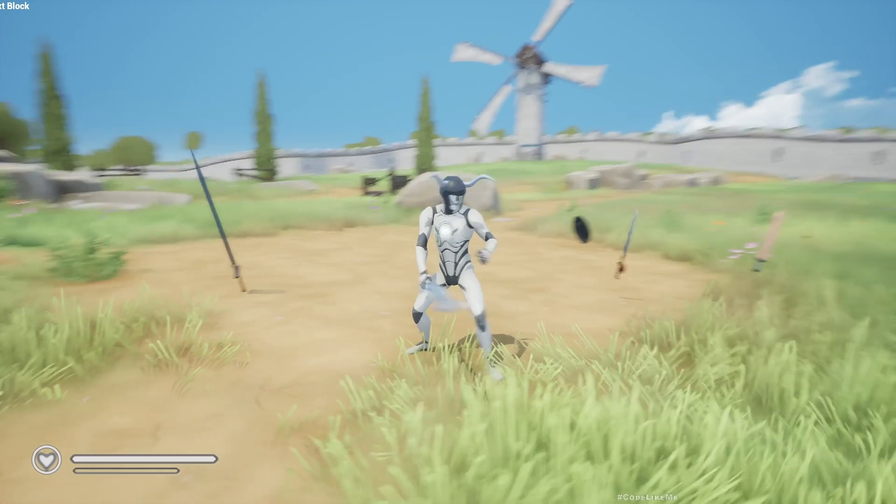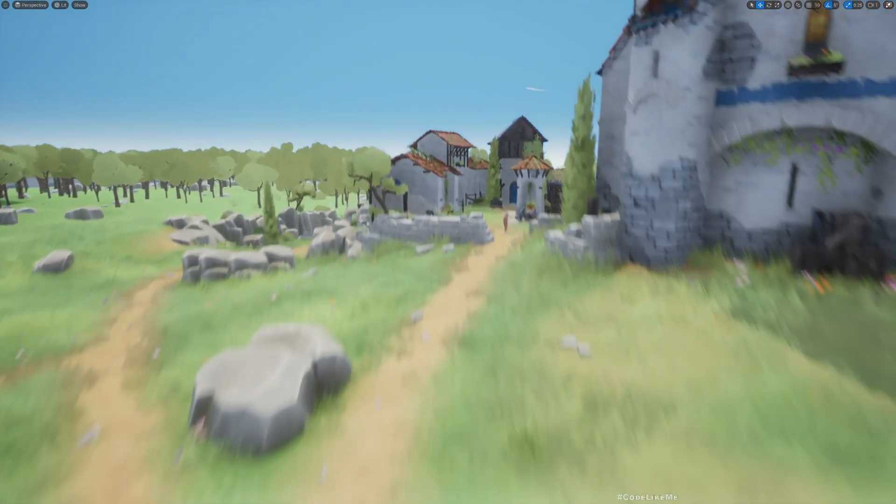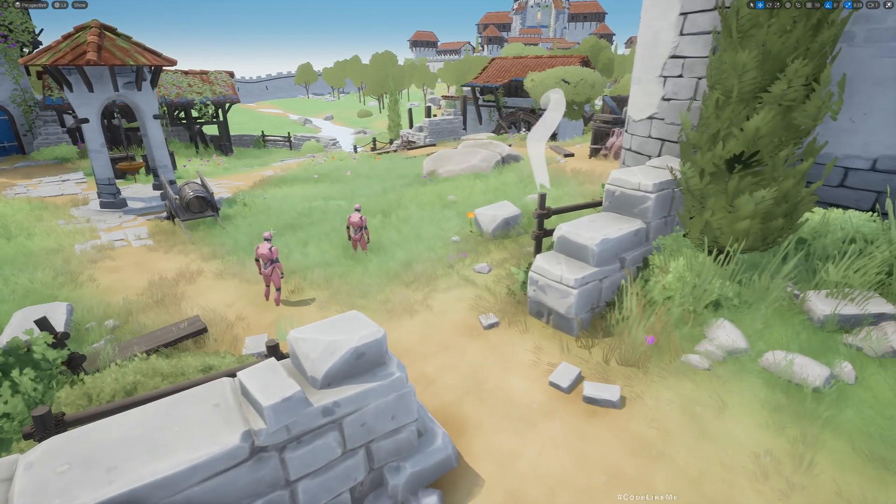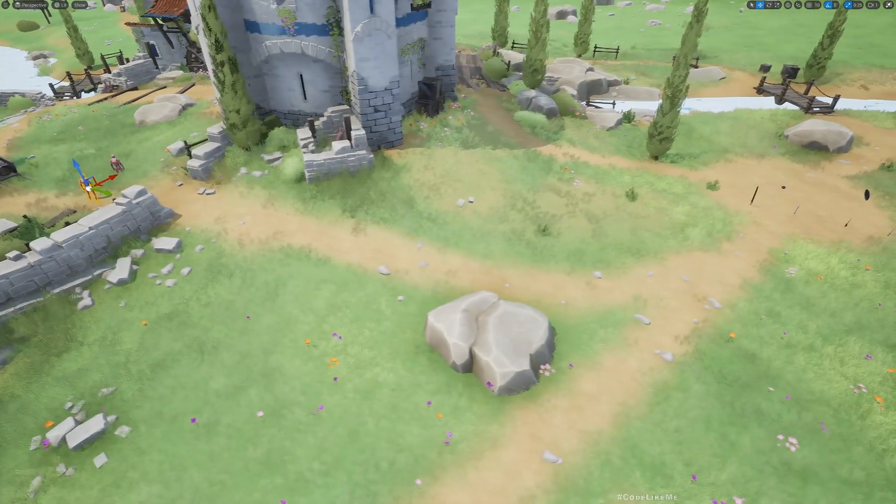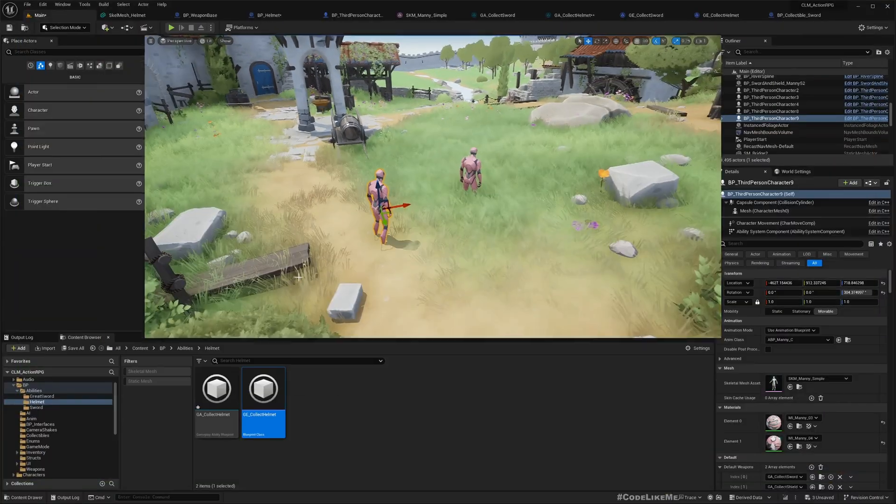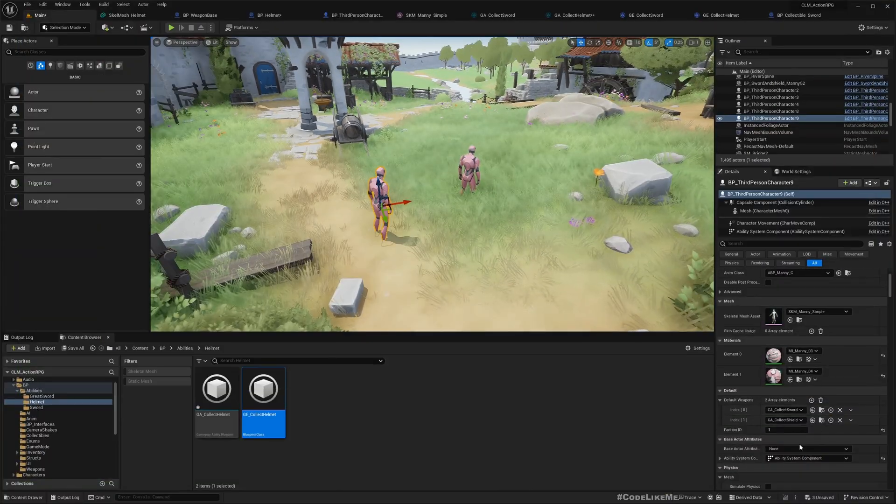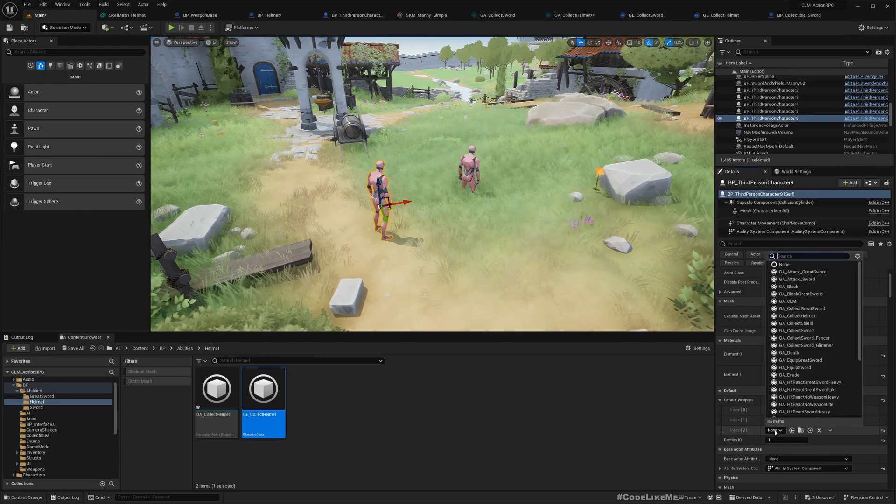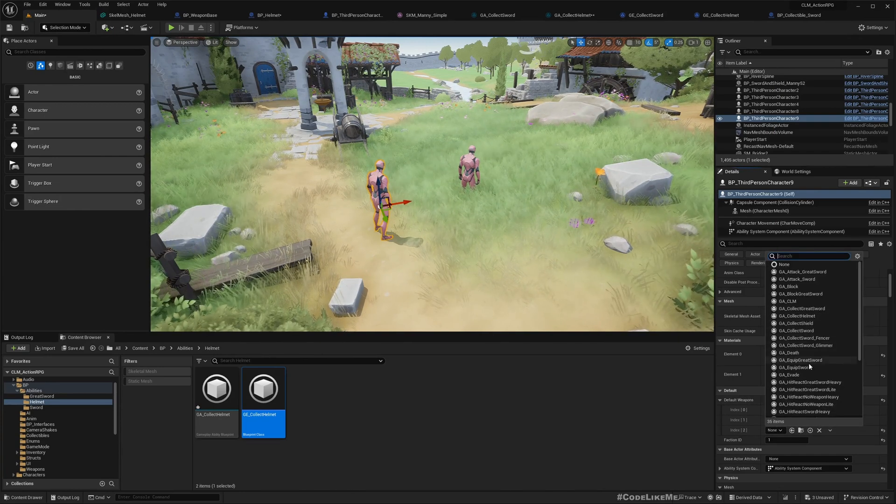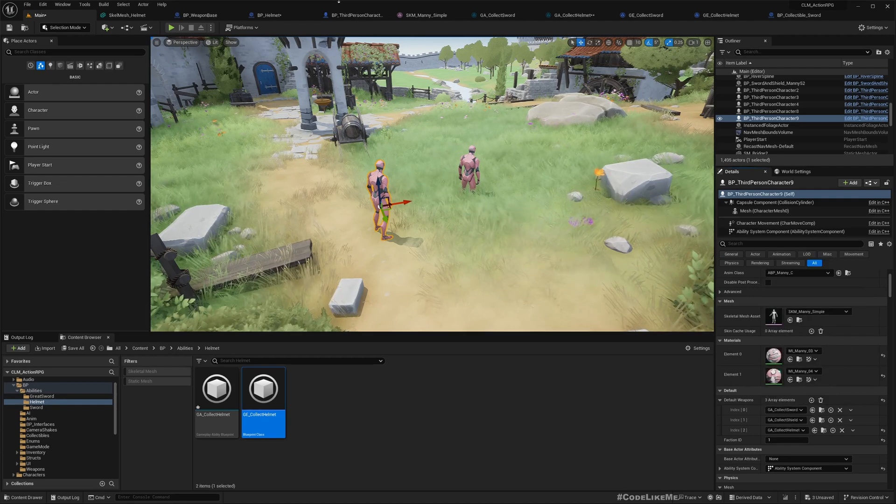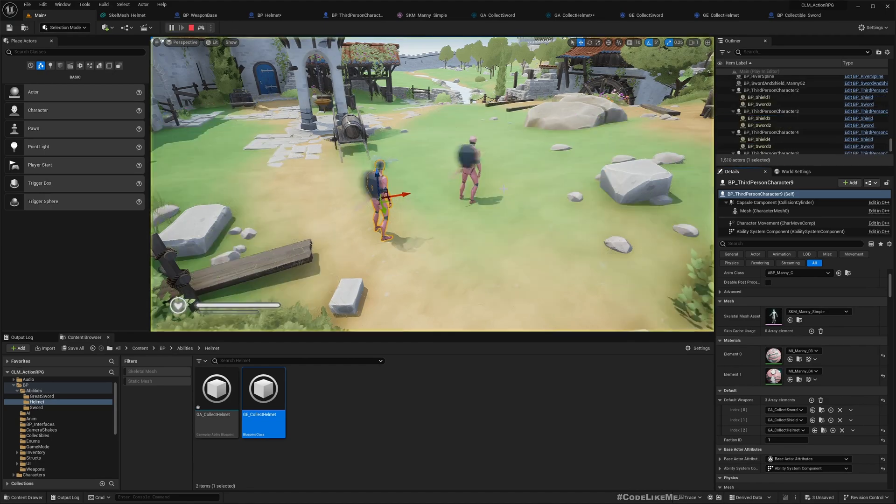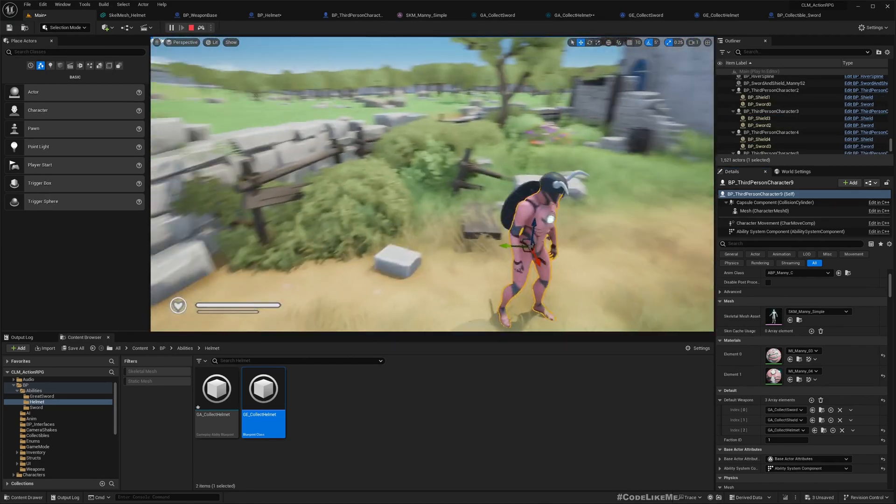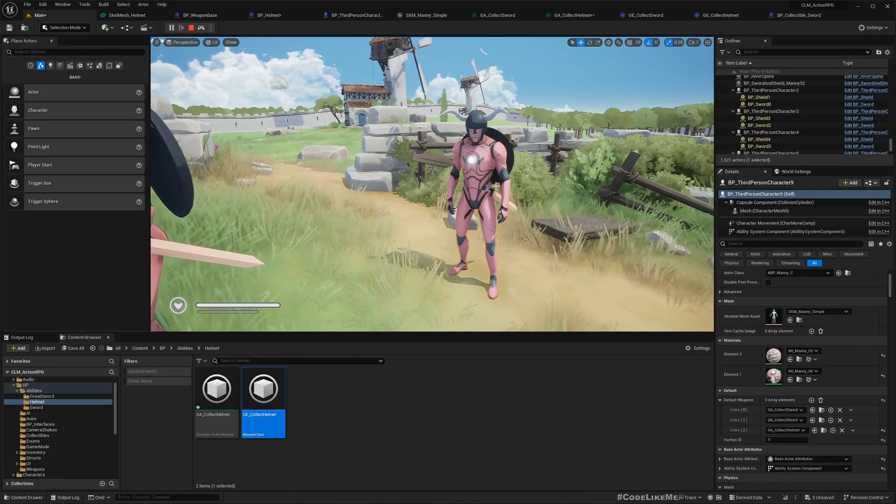One more thing - if I want to equip NPCs with a helmet by default, all I have to do is under default weapons, I can assign GA_Collect_Helmet. If I simulate, you should see on this character... see! Okay.